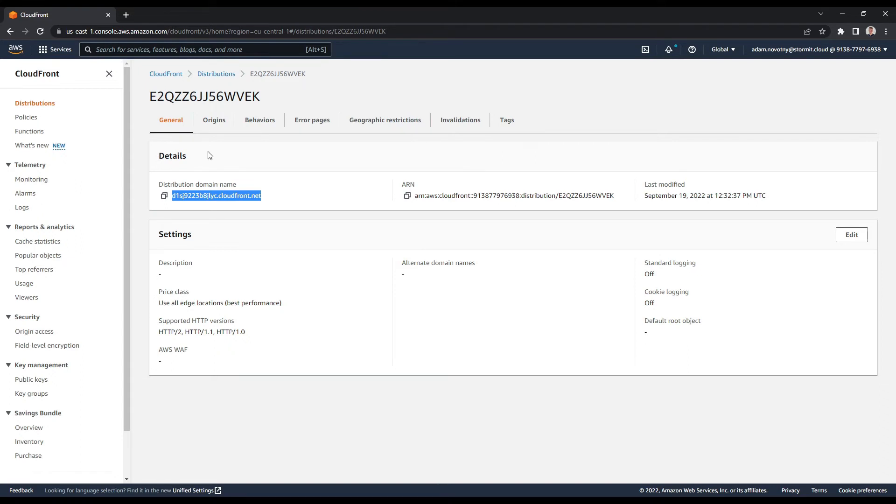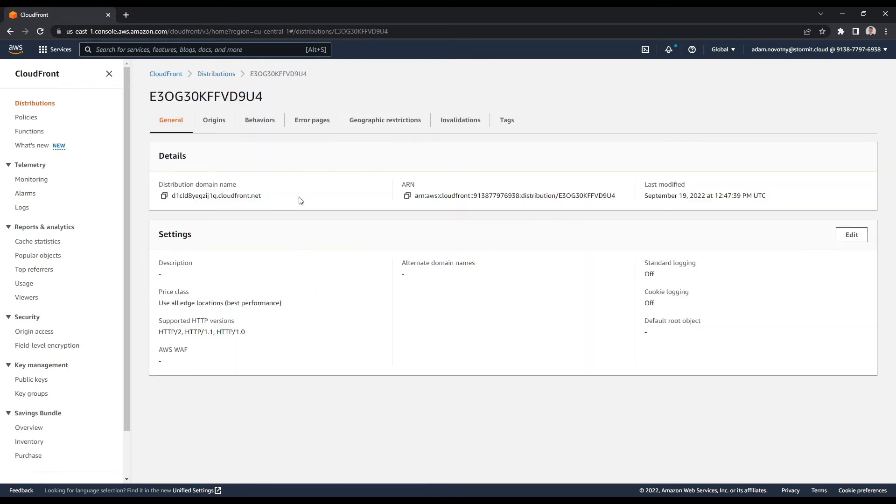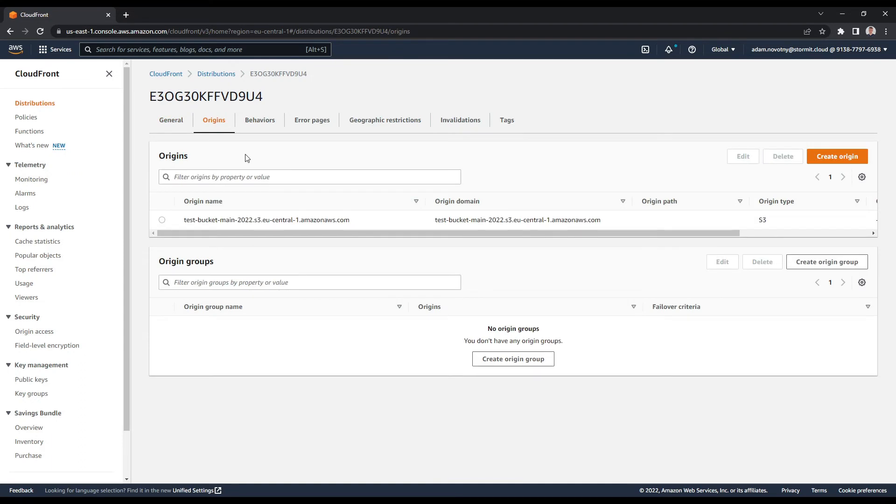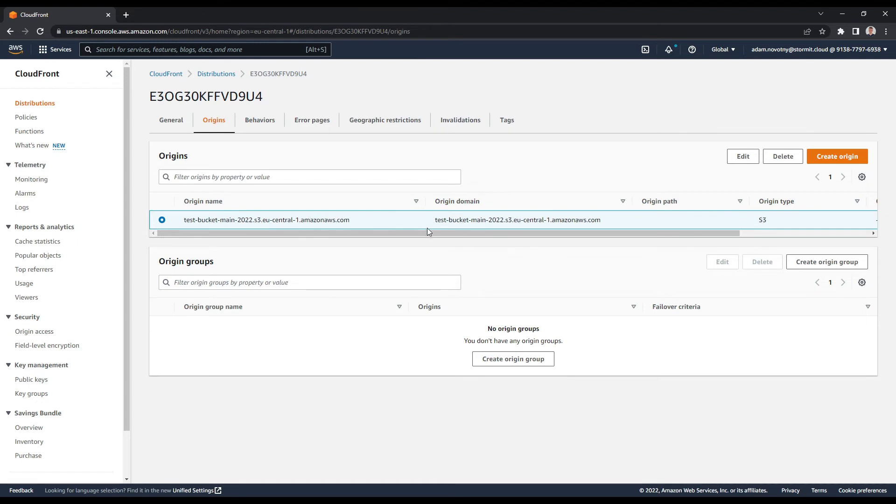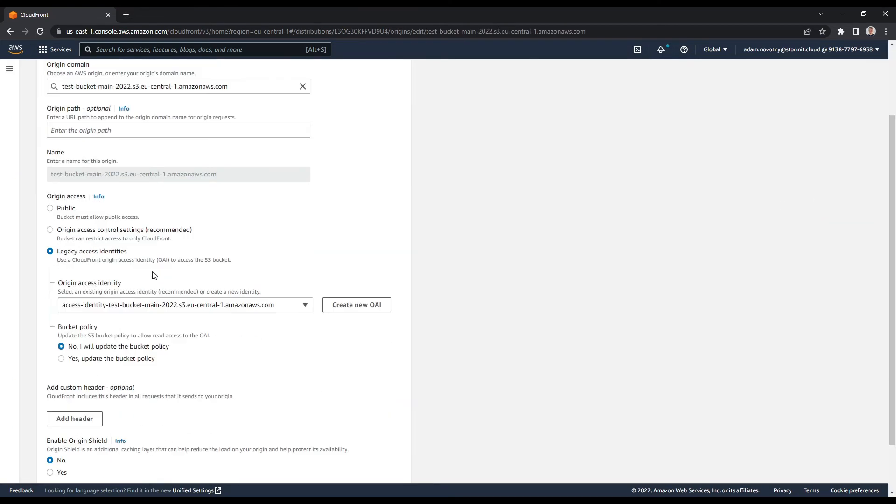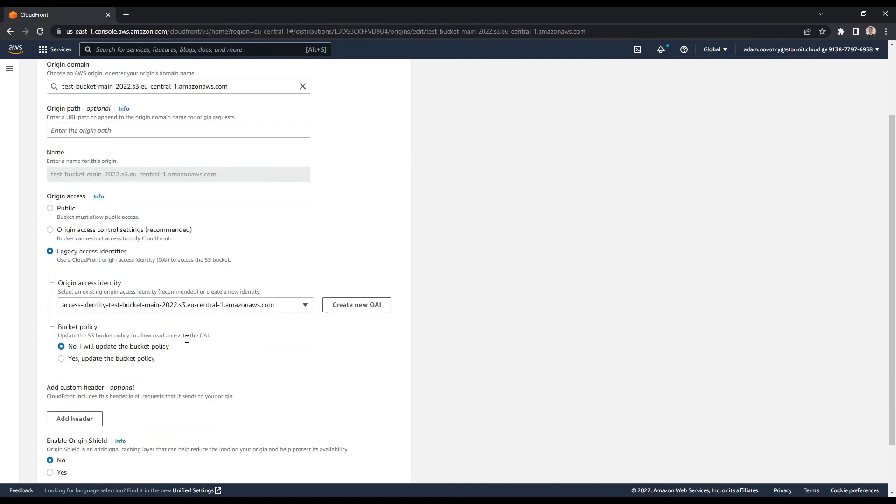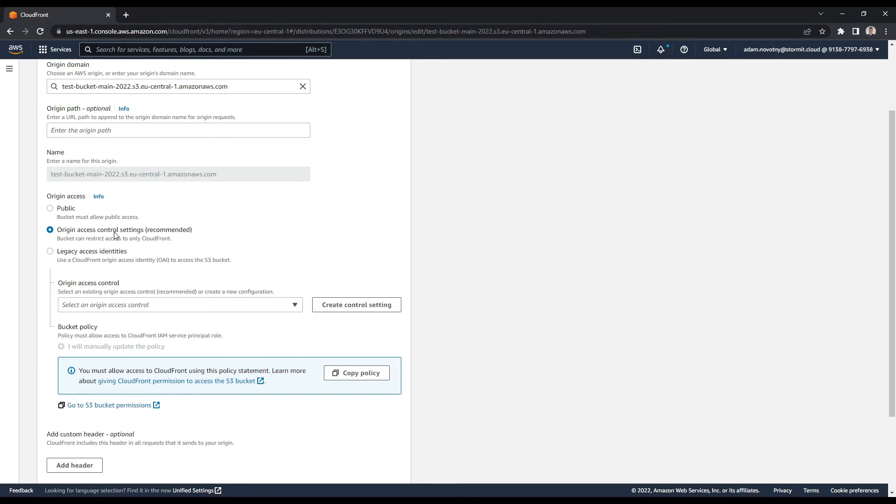Now we can look on how to create OAC for already existing CloudFront distribution or to migrate from OAI. So I will go to distributions and I have my second distribution here, so I will just open it. It's the one with another bucket, so this one here, and go to origins. Here you can find the origins for this distribution, and the one here is the test bucket. So I will go to edit it, and as you can see I already have everything set up here but I'm using OAI for this distribution. How to migrate from OAI: you just need to basically select the origin access control settings here and we can use our origin access control that we already created.